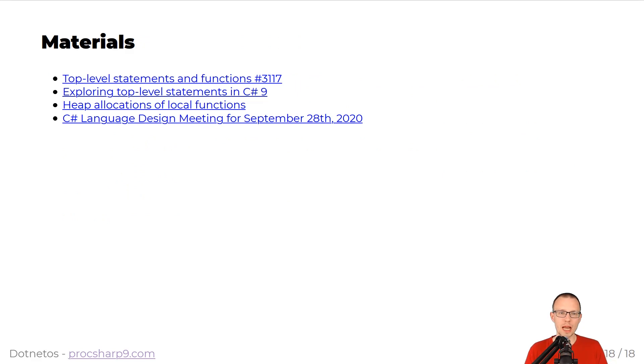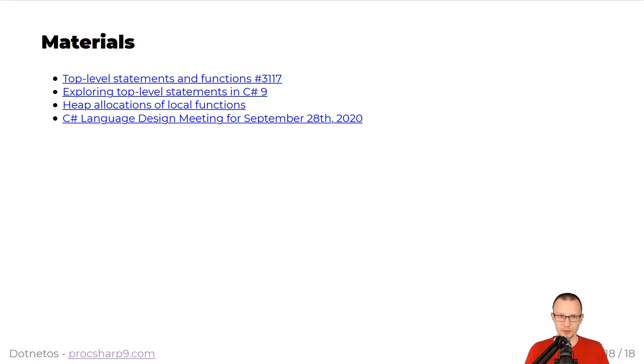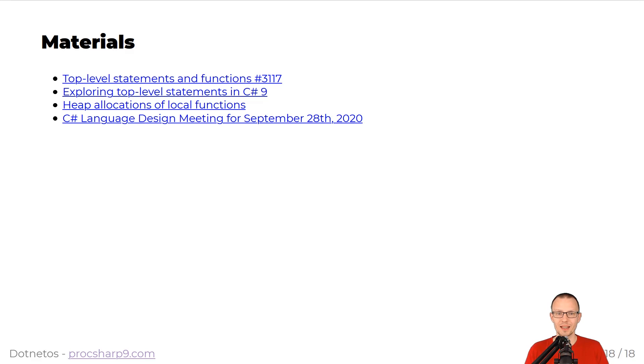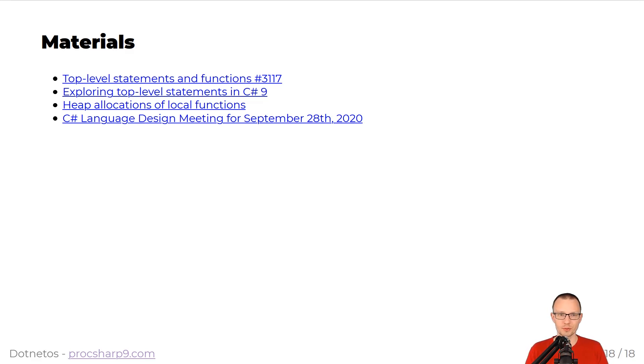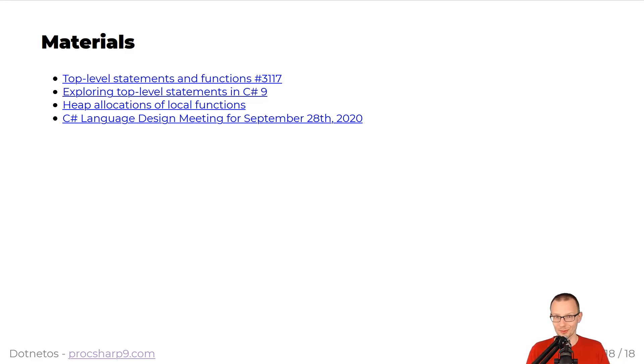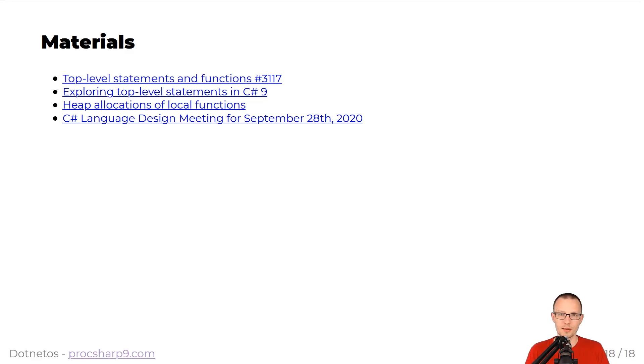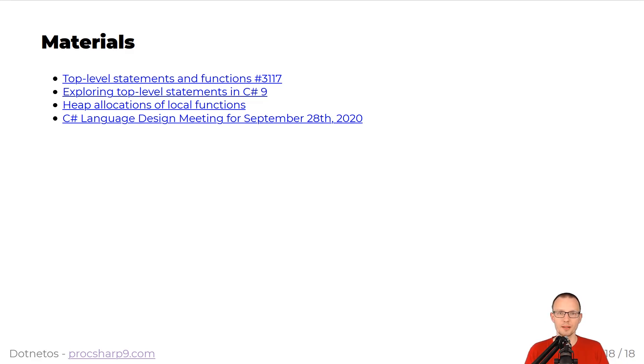If you want to dive deeper into top-level statements and functions, here are some materials. The first discusses the mentioned top-level statements and functions. The second one covers the exploration of different kinds of top-level statements. The third relates to our quite favorite topic, heap allocations of local functions. And the last but not least covers the design meeting notes that in depth cover the reasoning behind the specific C-sharp features. Thank you.